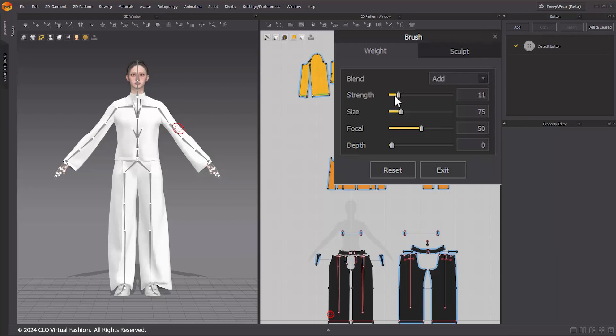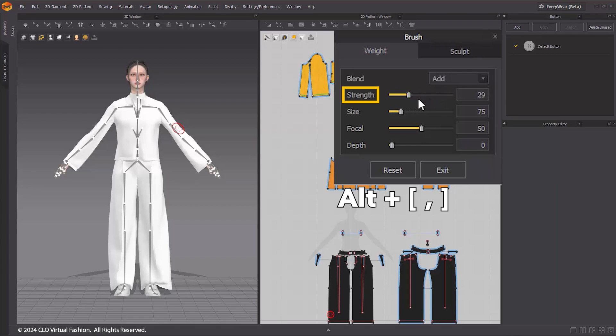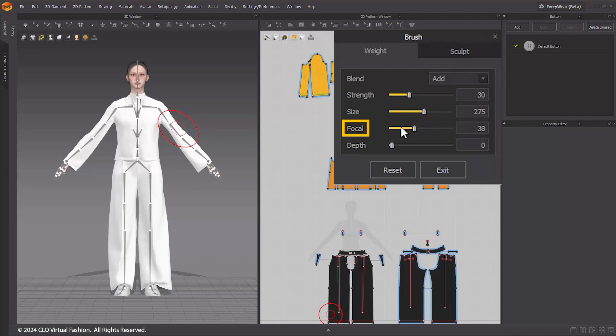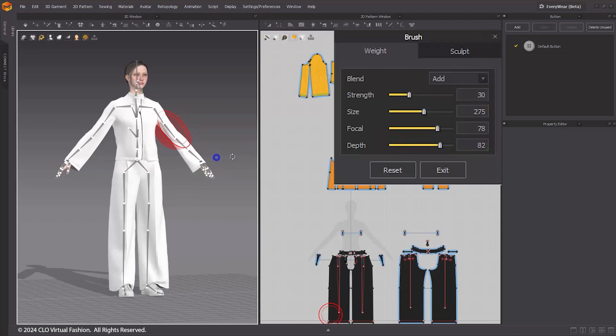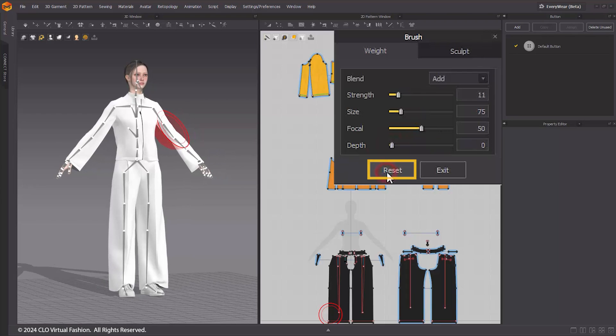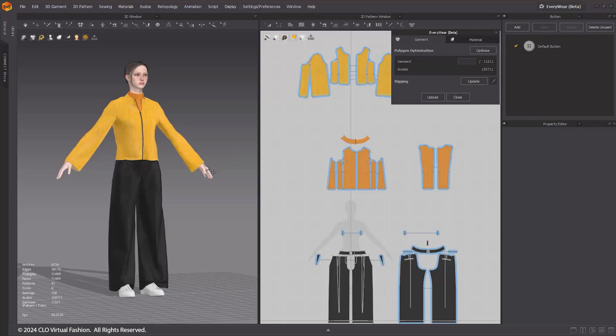You can adjust the strength, size, focal, and depth of the brush in the brush properties. Hold Alt and Square Brackets to adjust the strength that determines the intensity of the brush. Hold Square Brackets to adjust the brush size. Focal determines the intensity difference between the brush's center and edges, while depth signifies the depth of the brush's influence. Click the Reset button to reset the brush properties to their default values. Press the Exit button to close the brush tool and return to the Everywhere window.